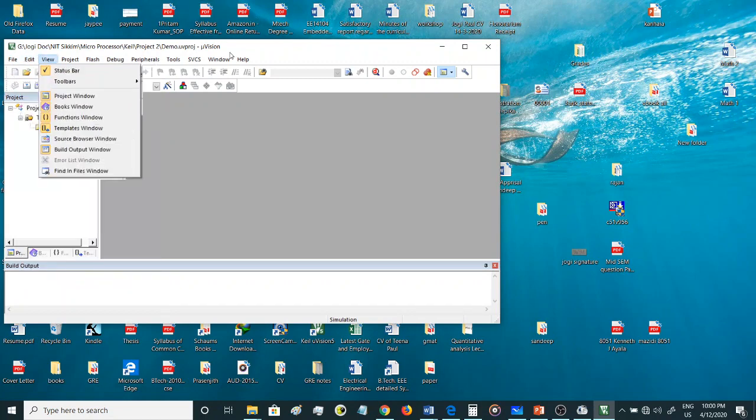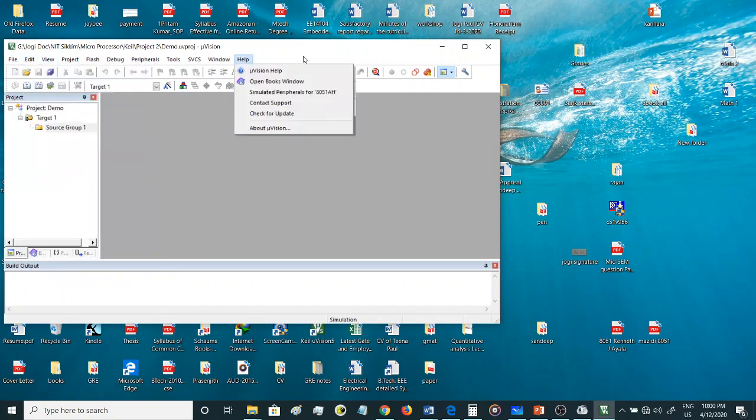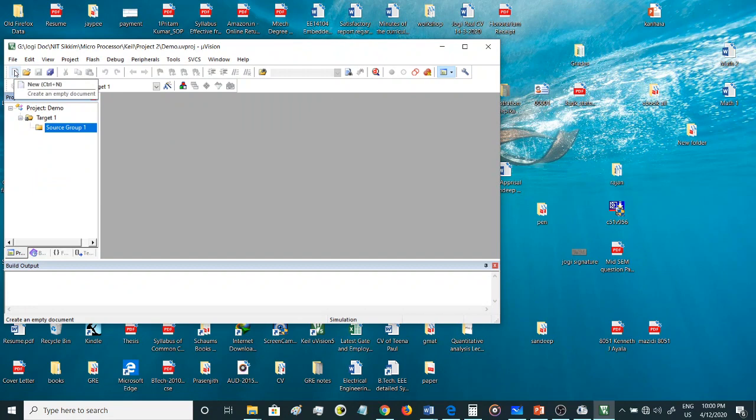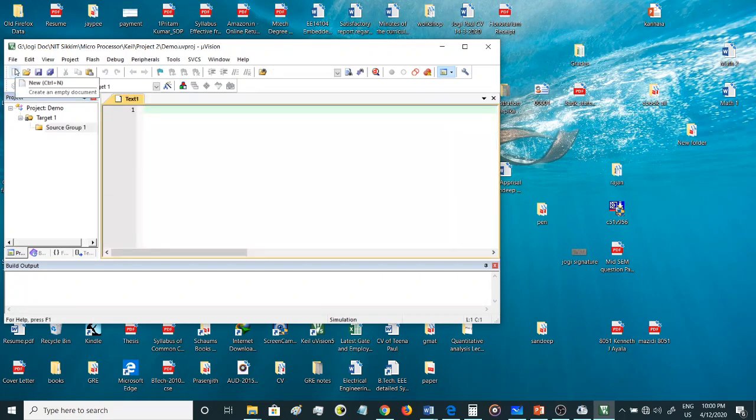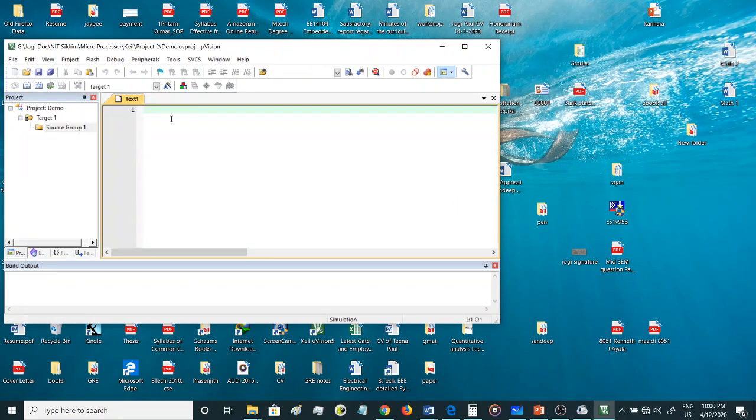For creating a new file you can go here, there is an option new, or you can directly come over here, you can directly click this button. This button also gives the option for creating a new document. By clicking, a new file is being created now.